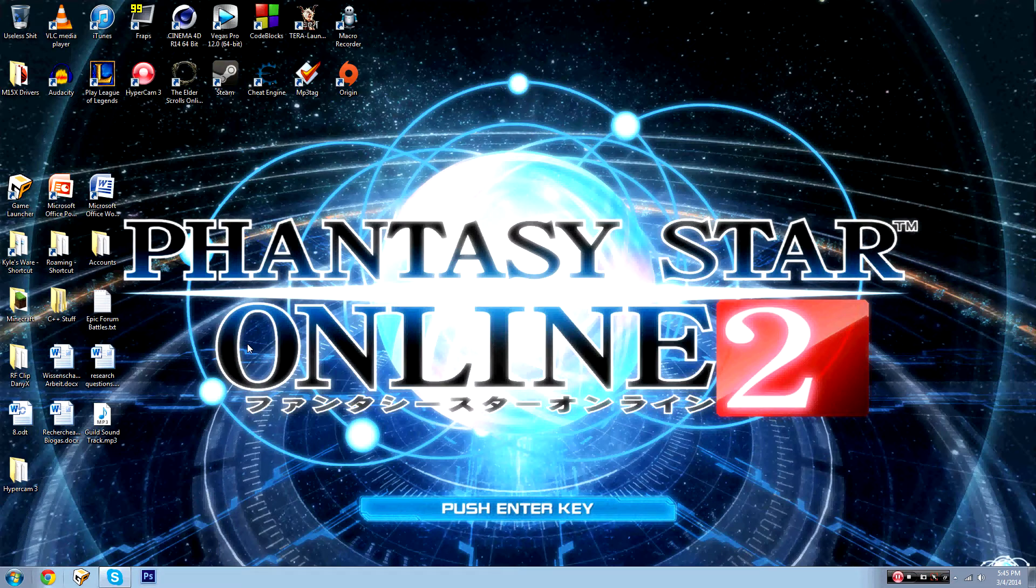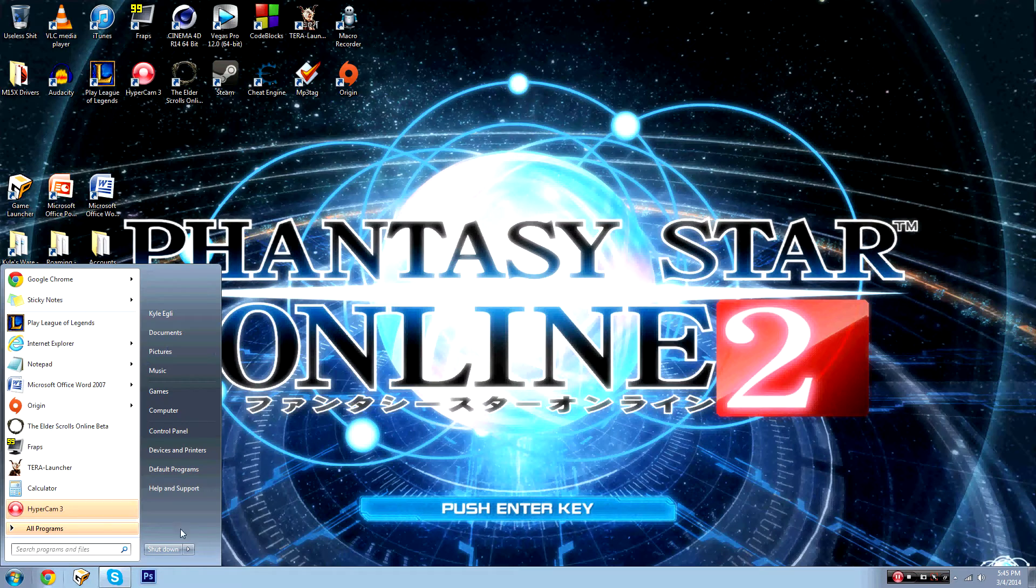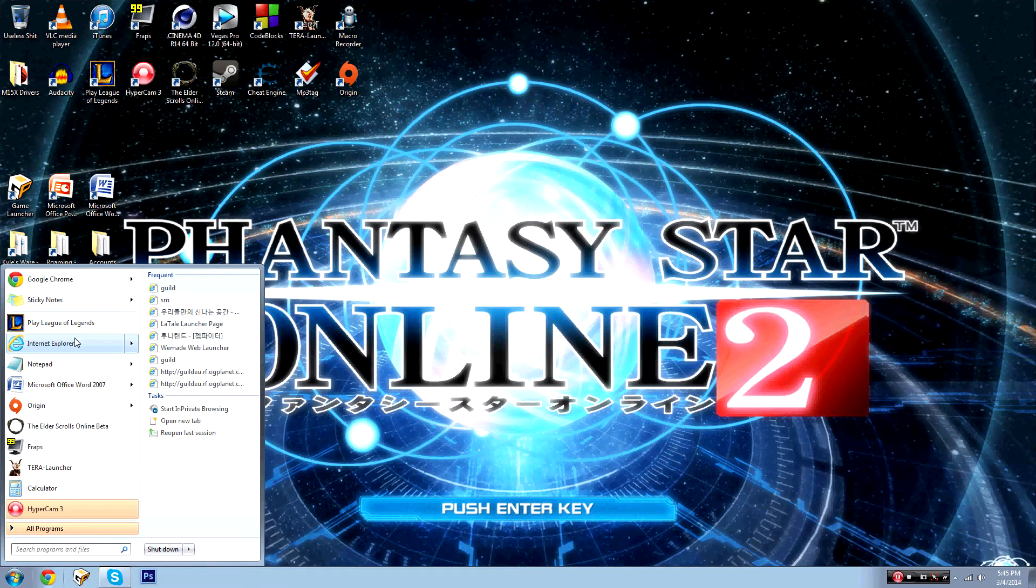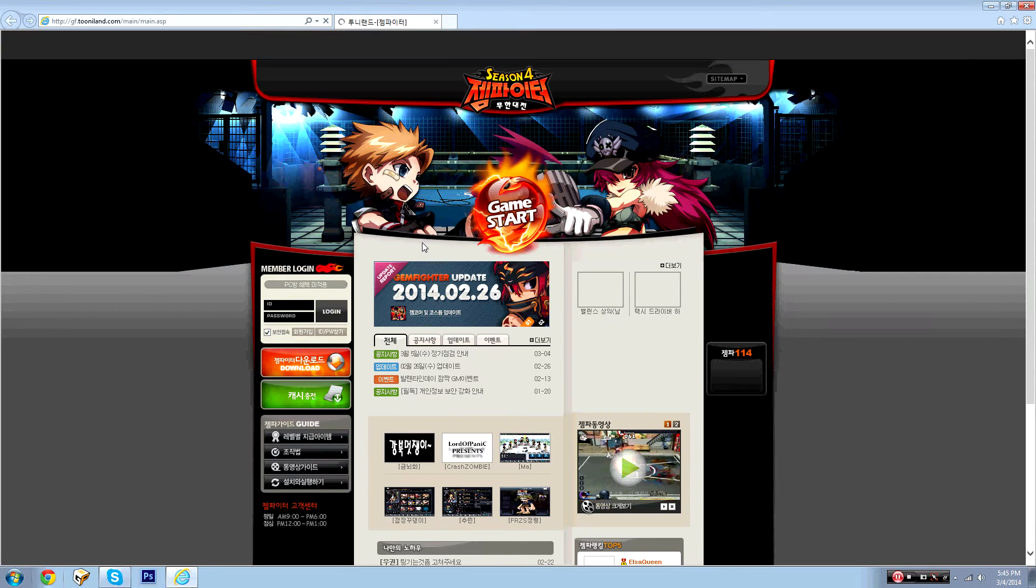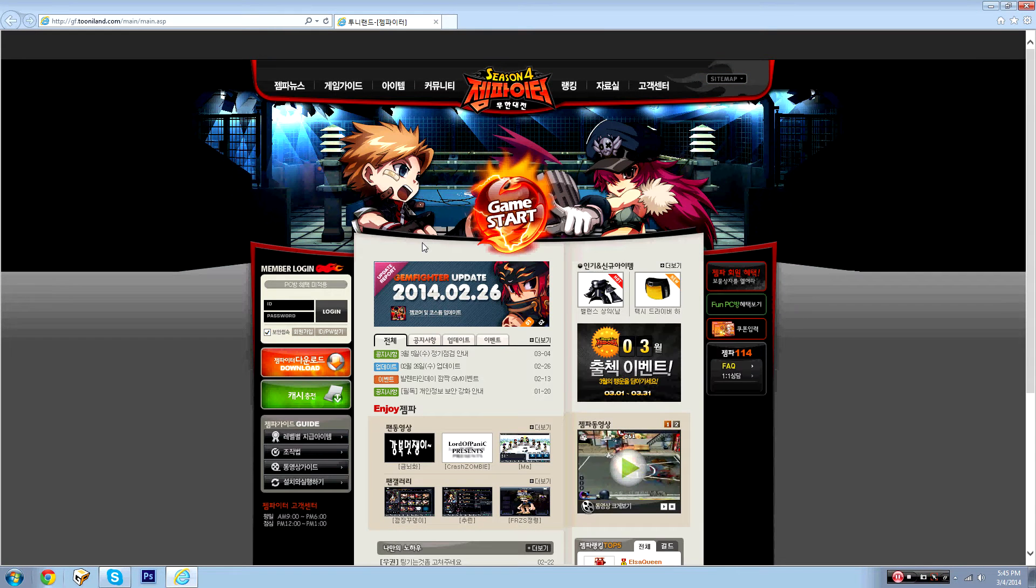So first you're going to obviously want to open up Internet Explorer, and depending on whether you made your account on WeMade or Tooneyland you open one or the other.